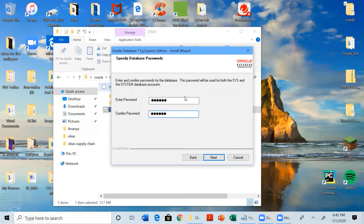The next pop-up will ask you to enter and confirm passwords for the database. This password will be used for both the SYS and SYSTEM database accounts. After installation, when you open the app, you will need to enter this password. Enter a strong password in both fields and click Next.